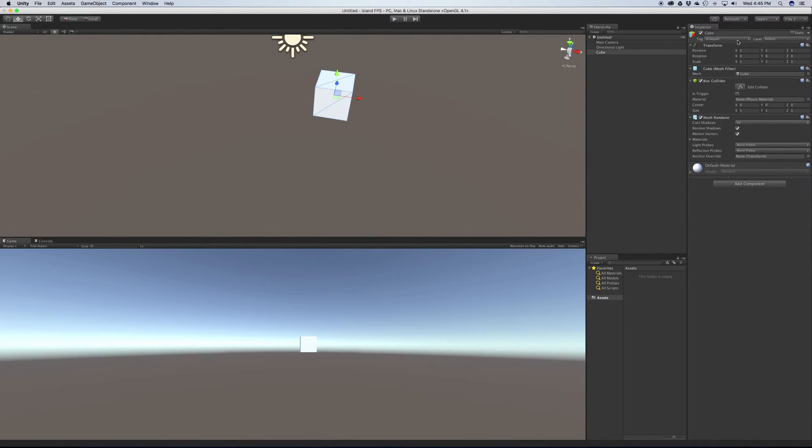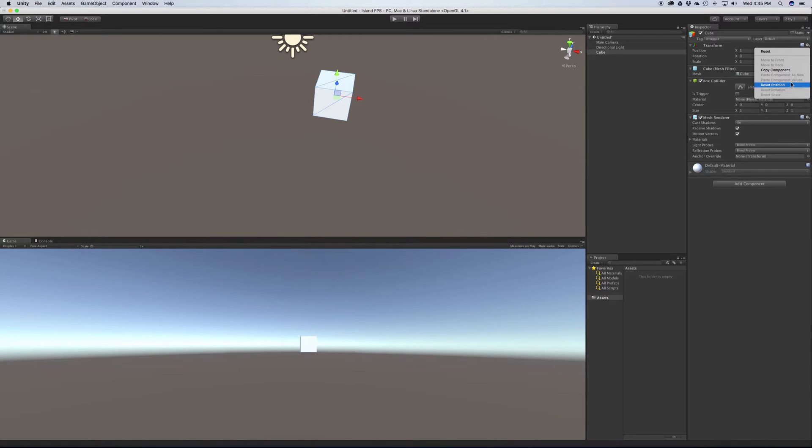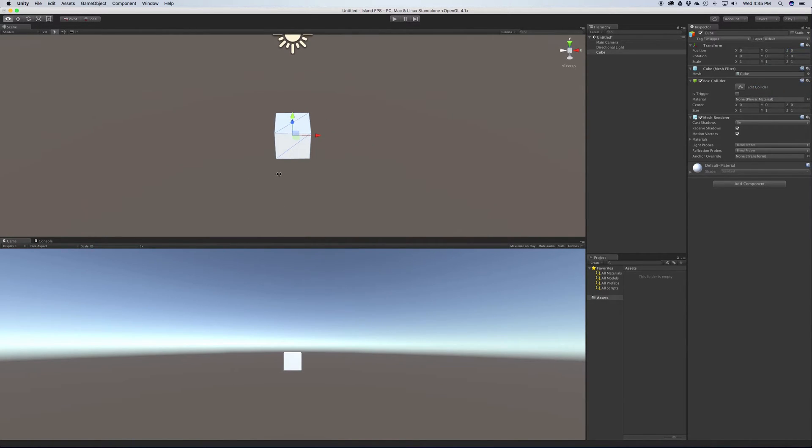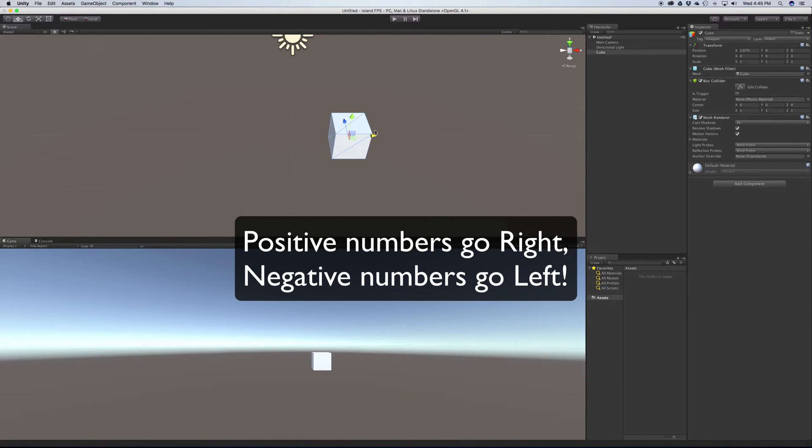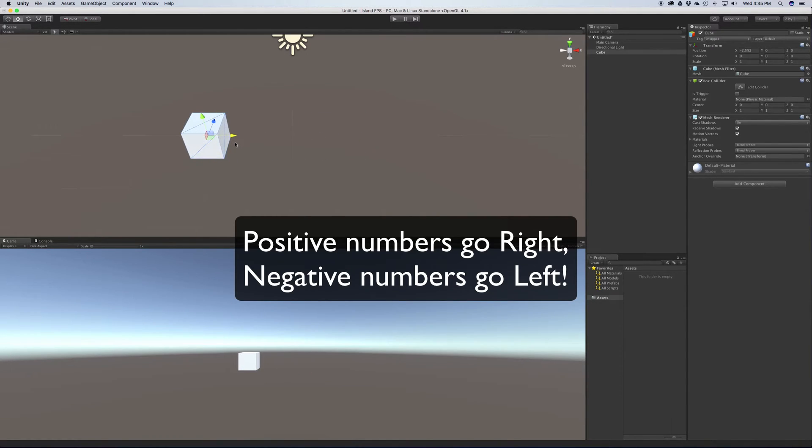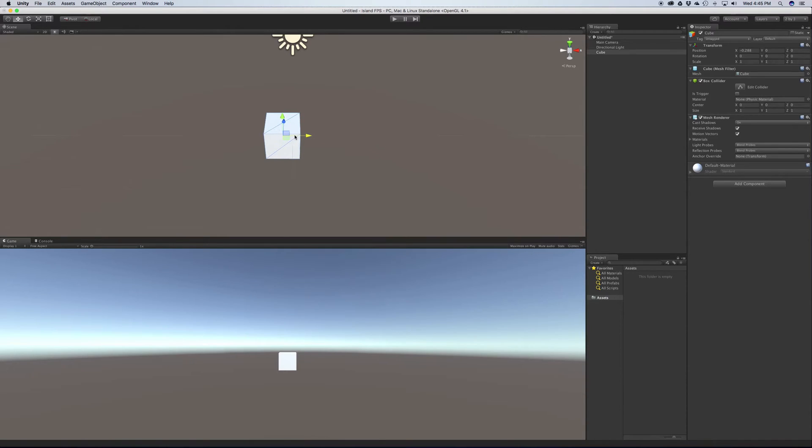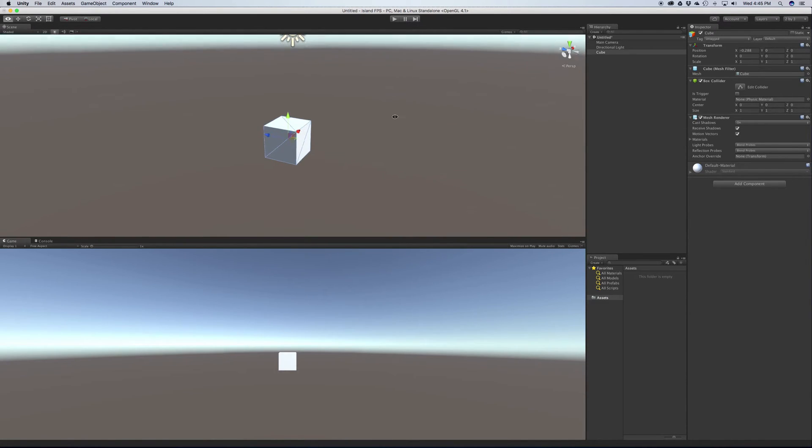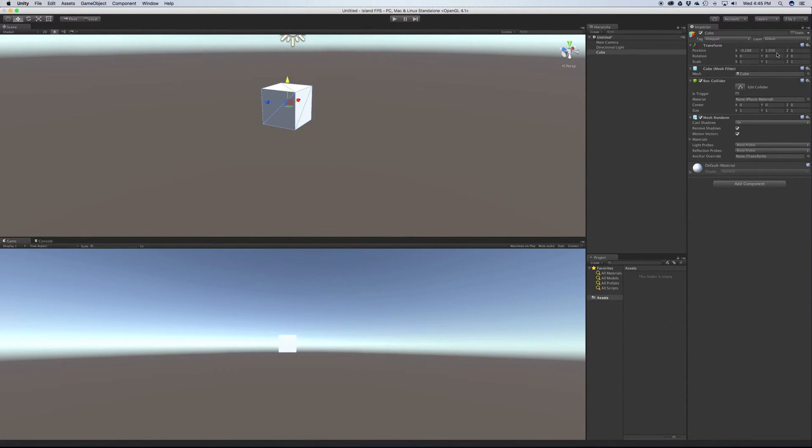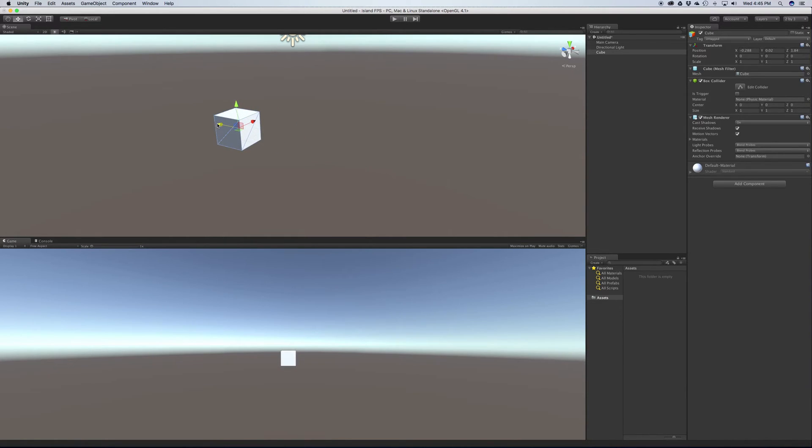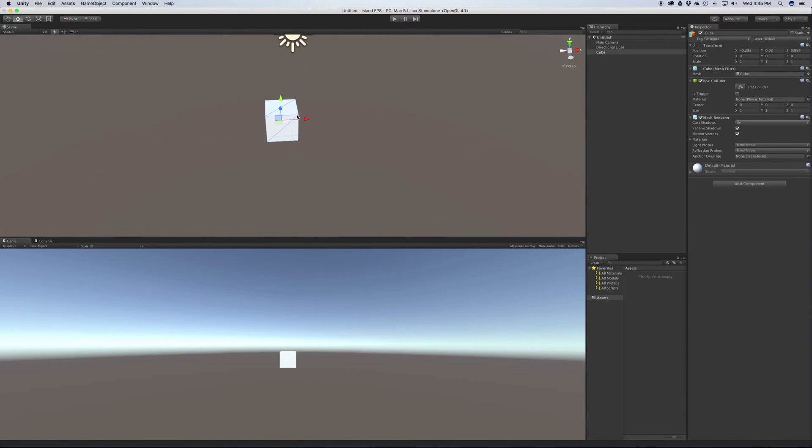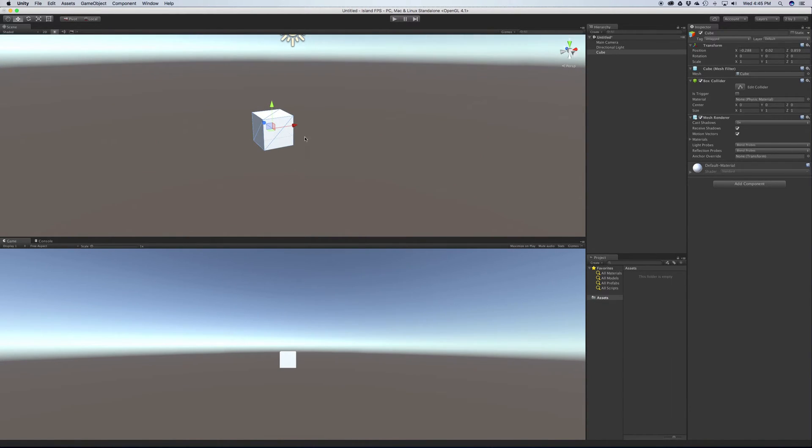Now one thing to note - let me go ahead and reset this again. If we click on the little gear here, reset position. One thing I wanted to note is that by default, a positive number on the X is going to move you to the left and a negative number will move you to the right. With the Y axis, a positive number will move you up and you can see them change over here, and a negative number will move you down. A positive in the Z will move you forward and a negative will move you backwards. So it's pretty easy to remember - positive will always move you towards where the arrow is pointing.